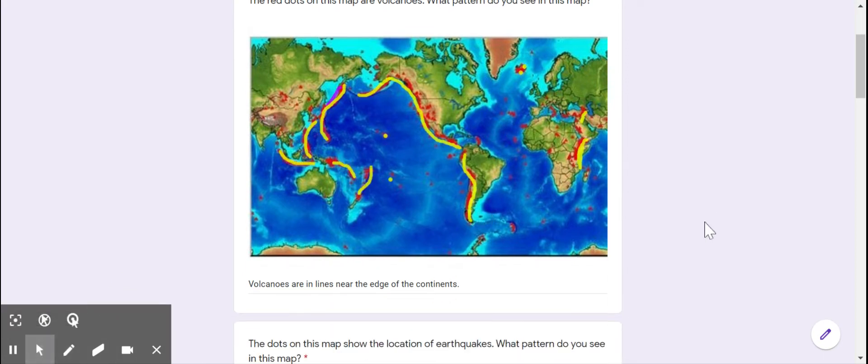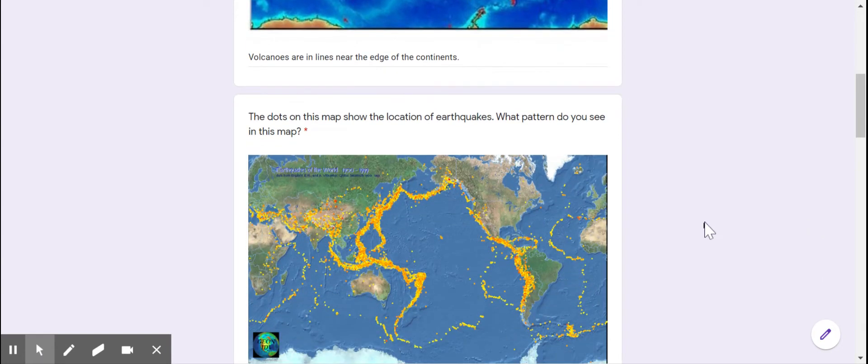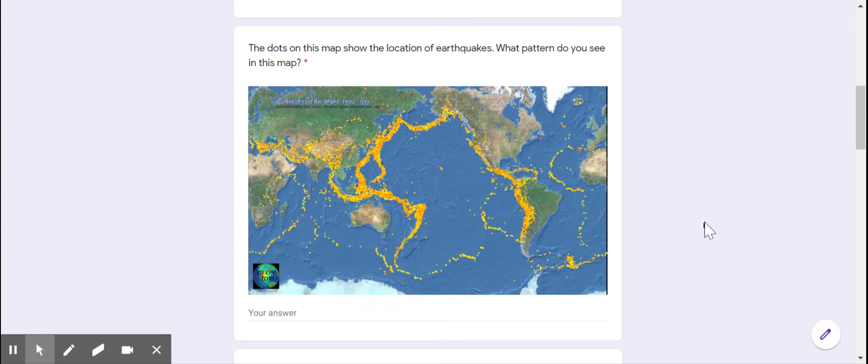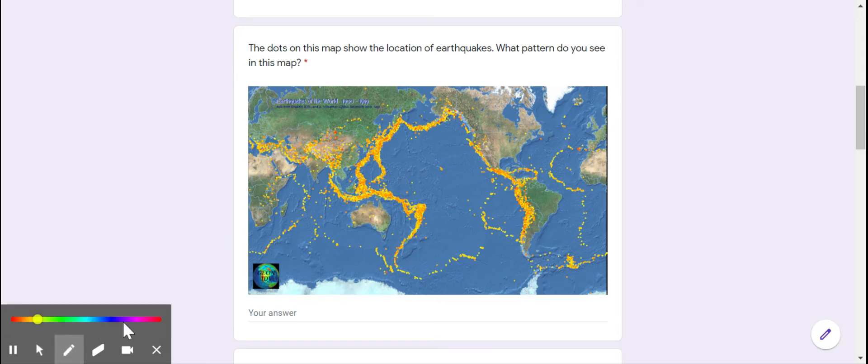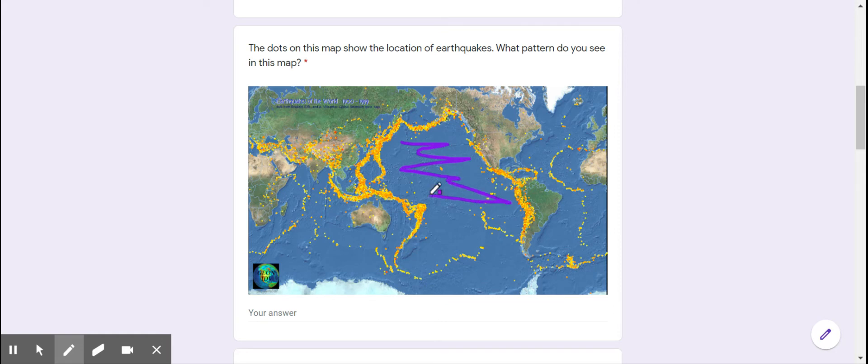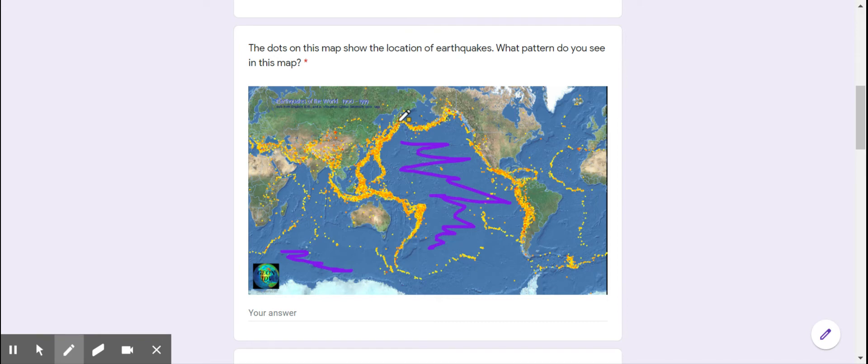Then I can go down here and look at the location of earthquakes. Again, I see that they are not spread out all over the place. There's large areas in the center here where there's no earthquakes. These earthquakes are actually in lines, and those lines look like kind of the same place I was in before.